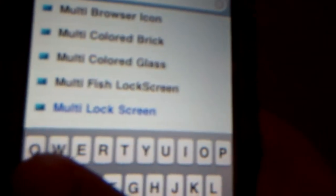First you have to go in here and type in multitasking. Once you see multitasking...